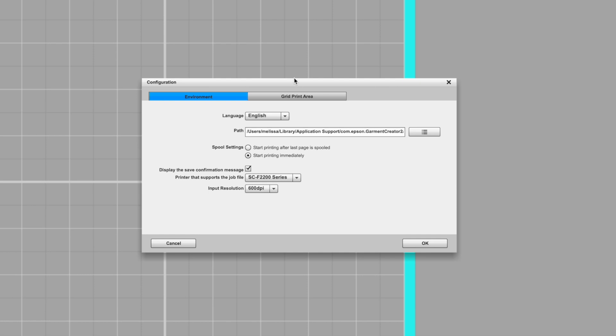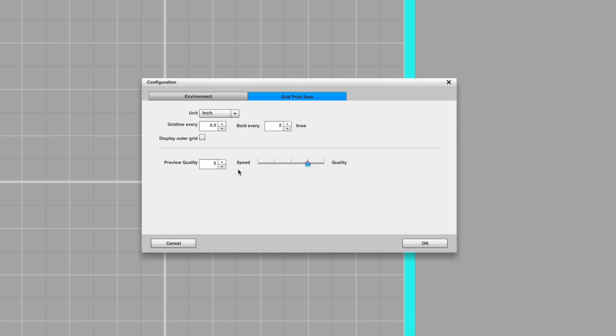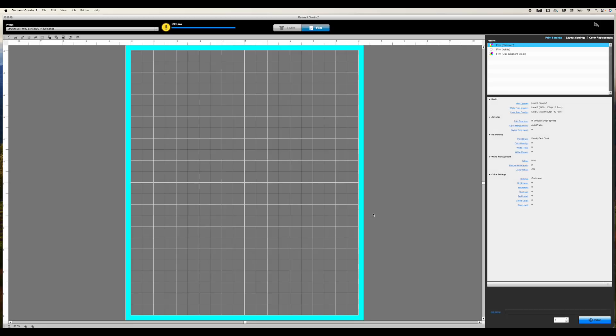That's the only thing you want to change there. Then go to Grid Print Area and just confirm that Preview Quality is at 5. That's the only thing that you need to really change on this menu, unless you want to change the units to something other than inch. If you want millimeters, you can go ahead and do that. Otherwise, you don't need to do anything else. And Garment Creator is literally now ready to use.